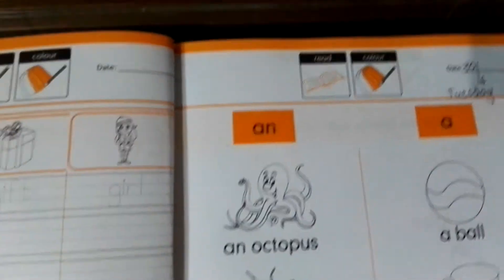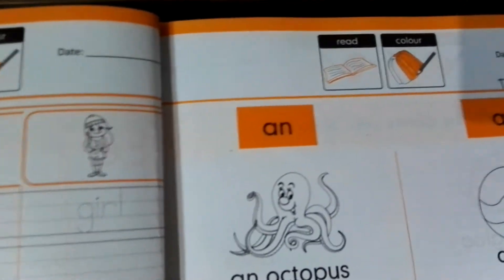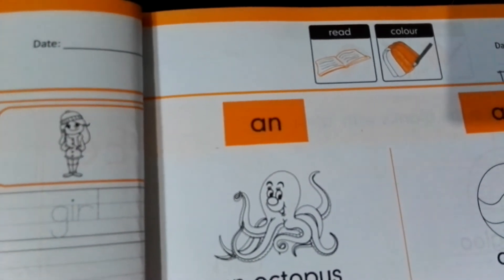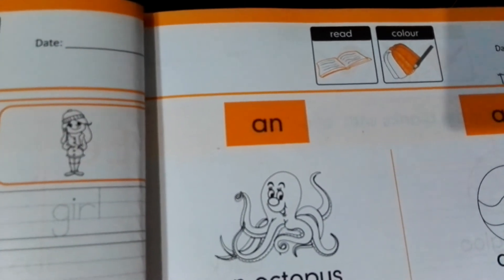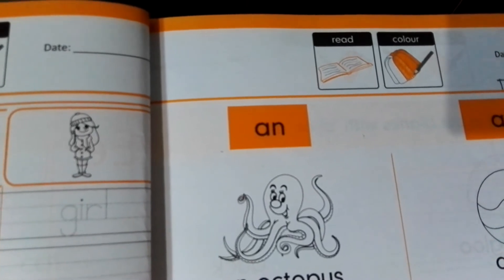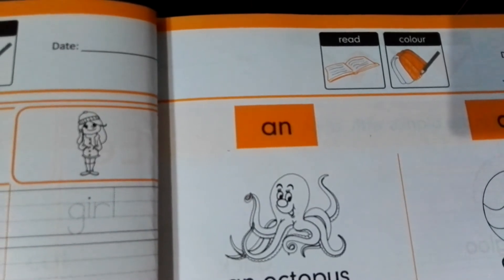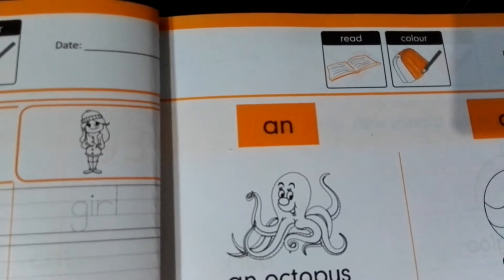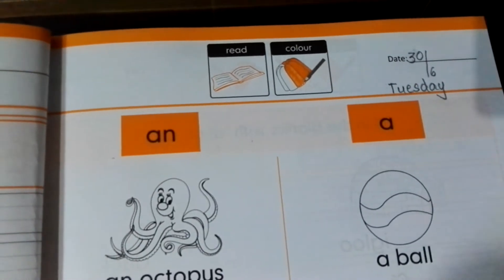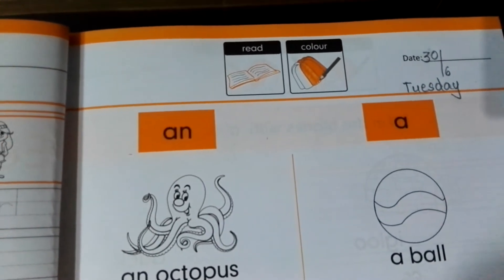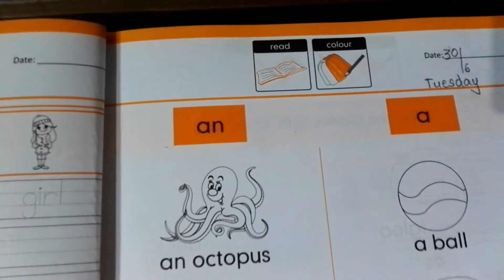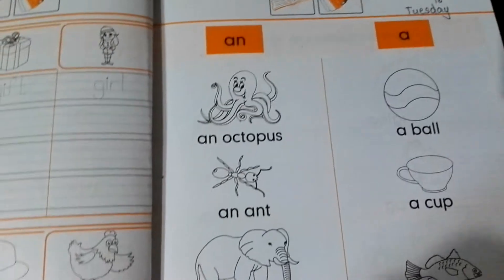Now coming to our lecture — just look at the top of the page, there are two icons. What we have to do is: we have to read and we have to color. First of all write the day and date, and then start doing your work.